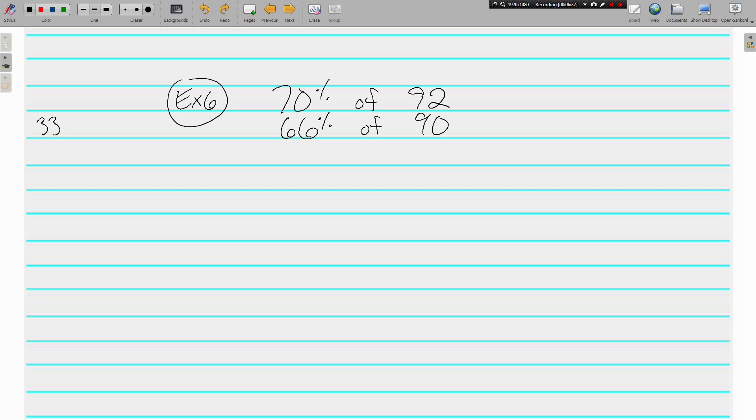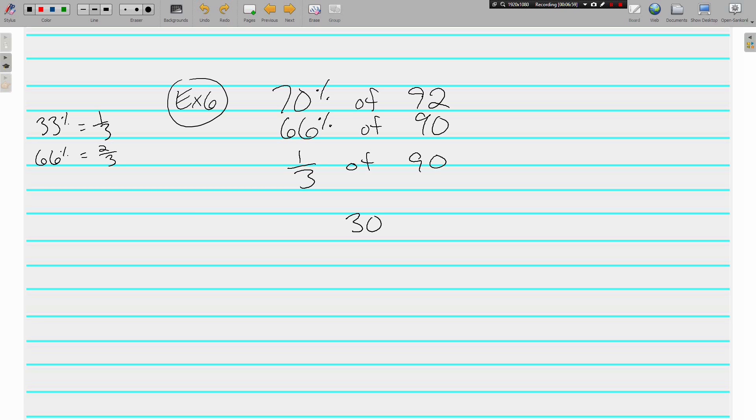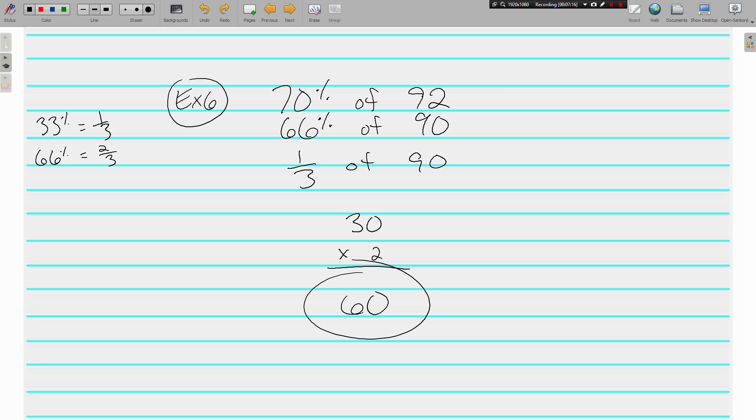33% is one third. 66% or really 67% is two thirds. So, one third of 90 is 30. But, 66% is two thirds. So, we need to multiply it by 2. And, we get 60. 70% of 92 is approximately 60.